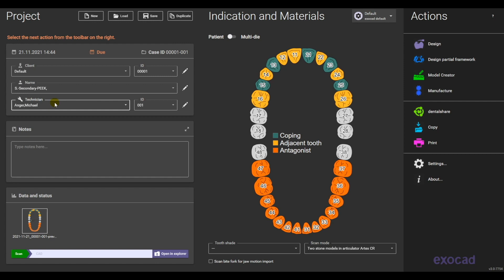Hello and welcome. My name is Michael Anger. In this video I want to show you how to make a secondary frame on primary telescopes which are already inside the mouth.